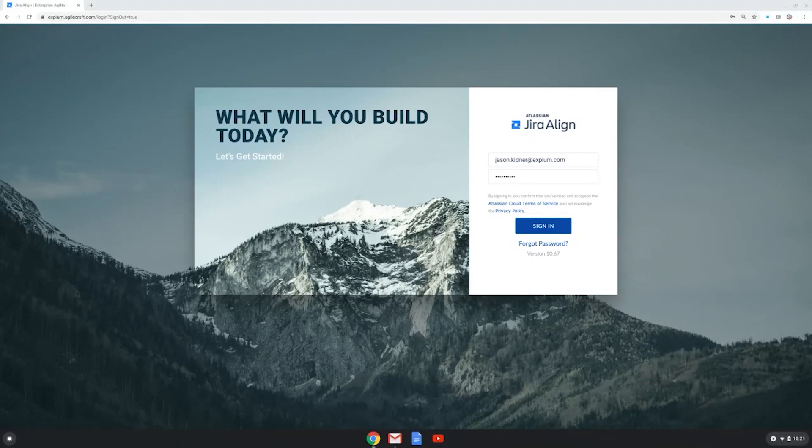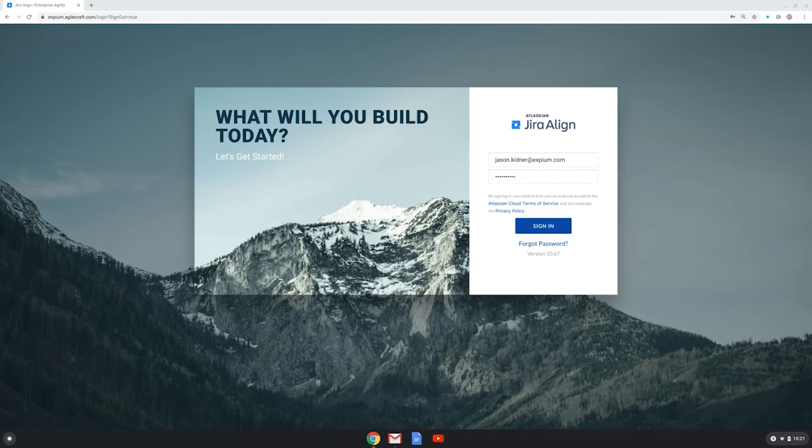Hi, this is Jason Kidner with another edition of XPM's Expedited Explanations. These are short videos that help you maximize the value of Atlassian tools.